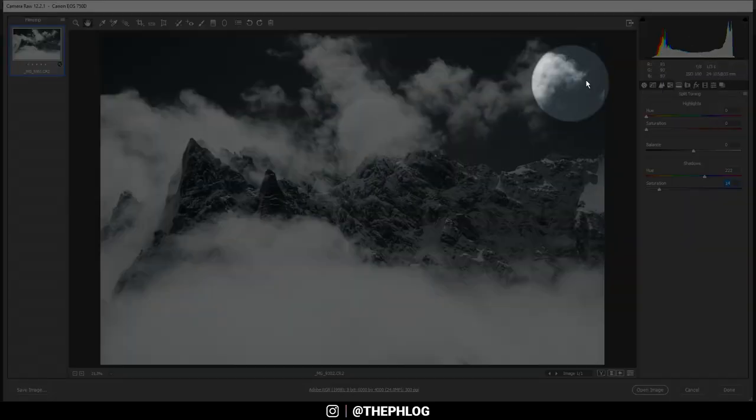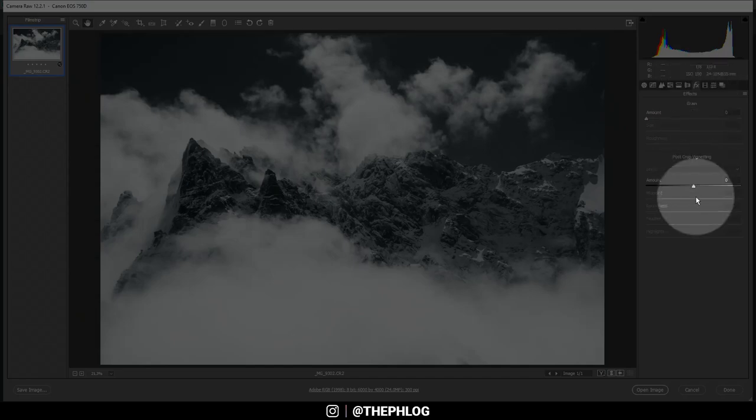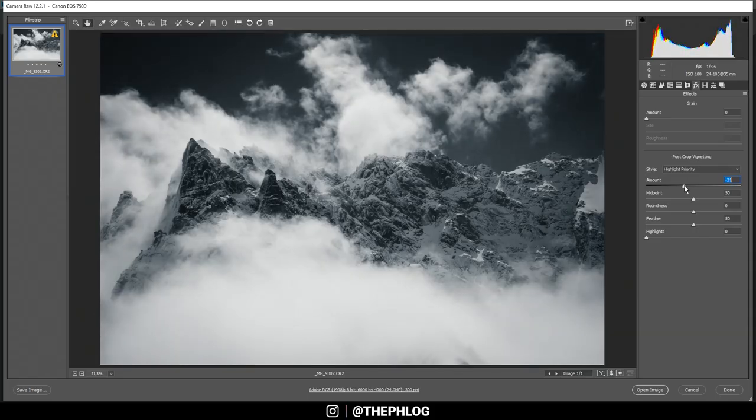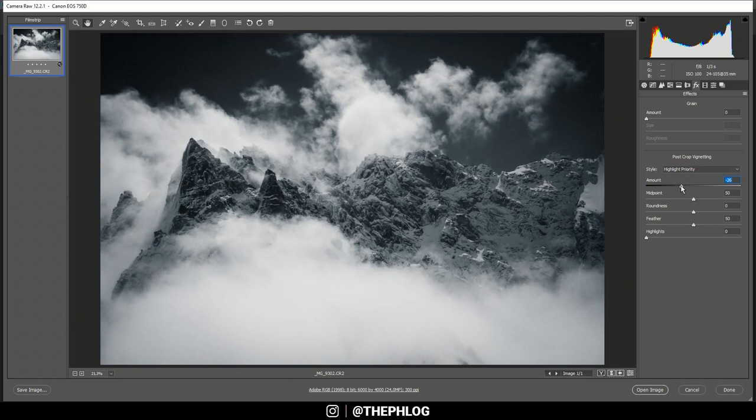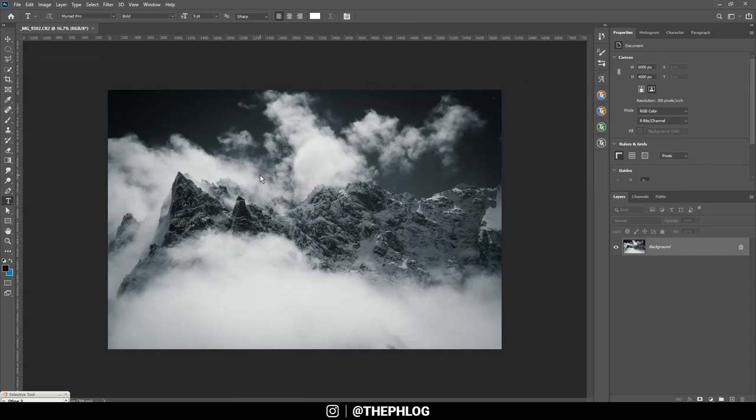Okay, nice. Finally I want to apply some vignetting which can be found in the effects tab down there. And that's basically it for the raw adjustments. Now let's open up the image.